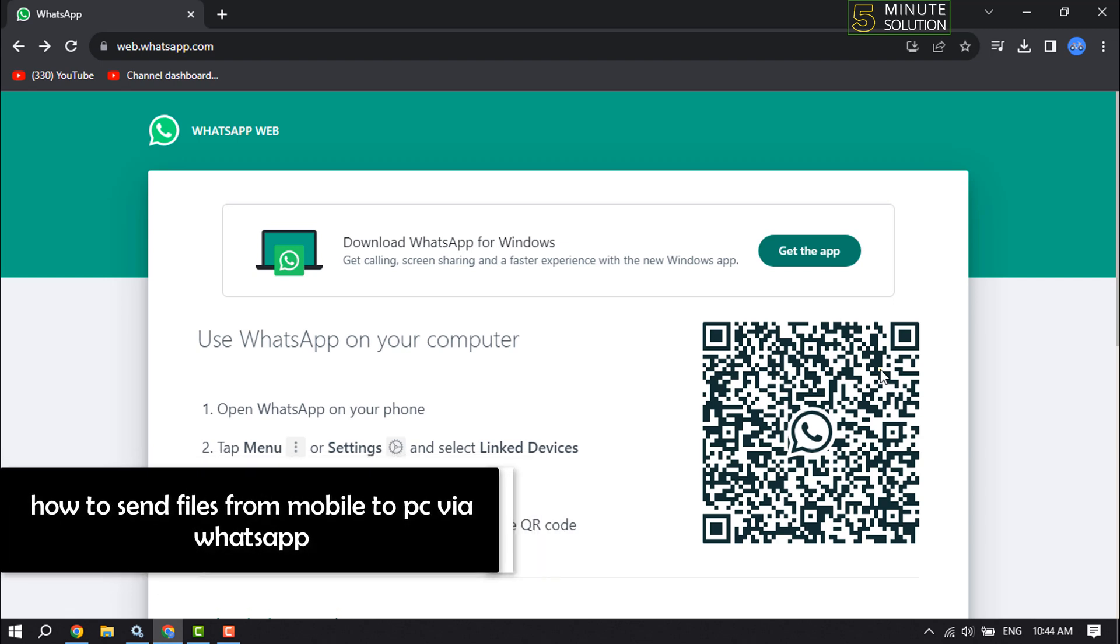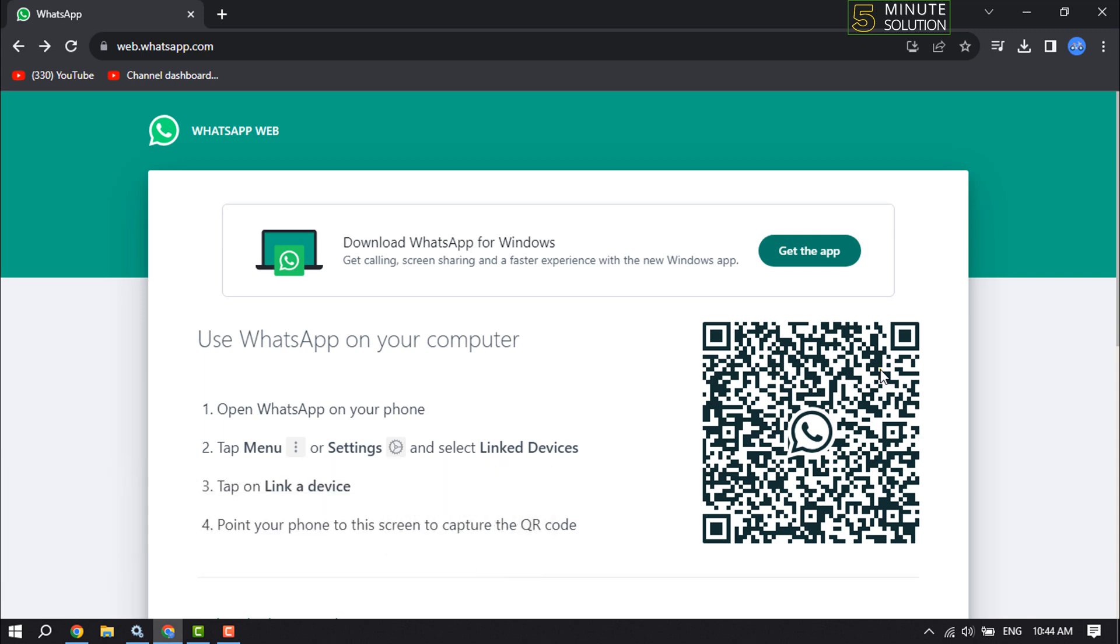This five minute solution will show you how to send files from mobile to PC using WhatsApp. If you have a photo or video on your mobile device that you want to transfer to your computer...